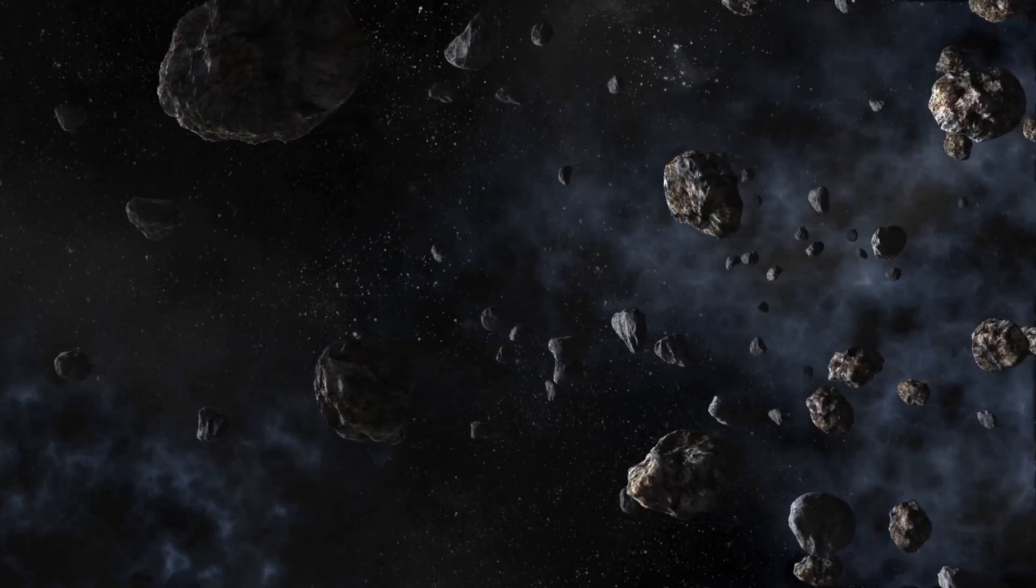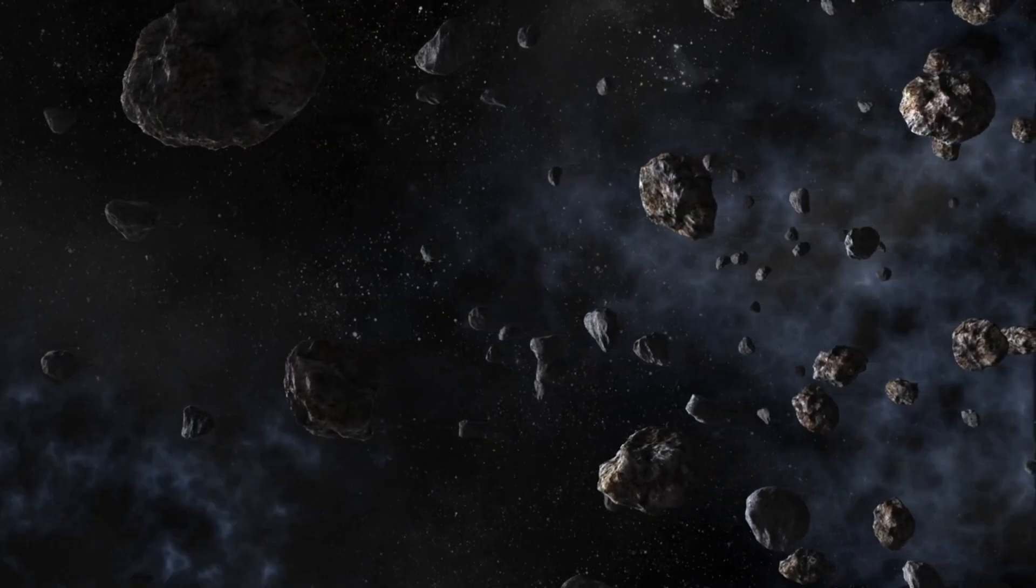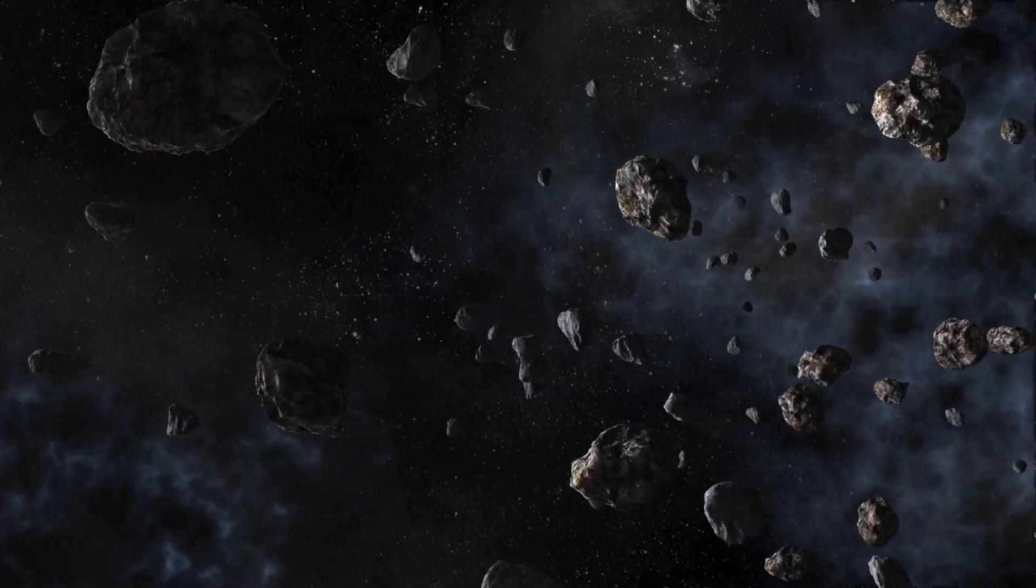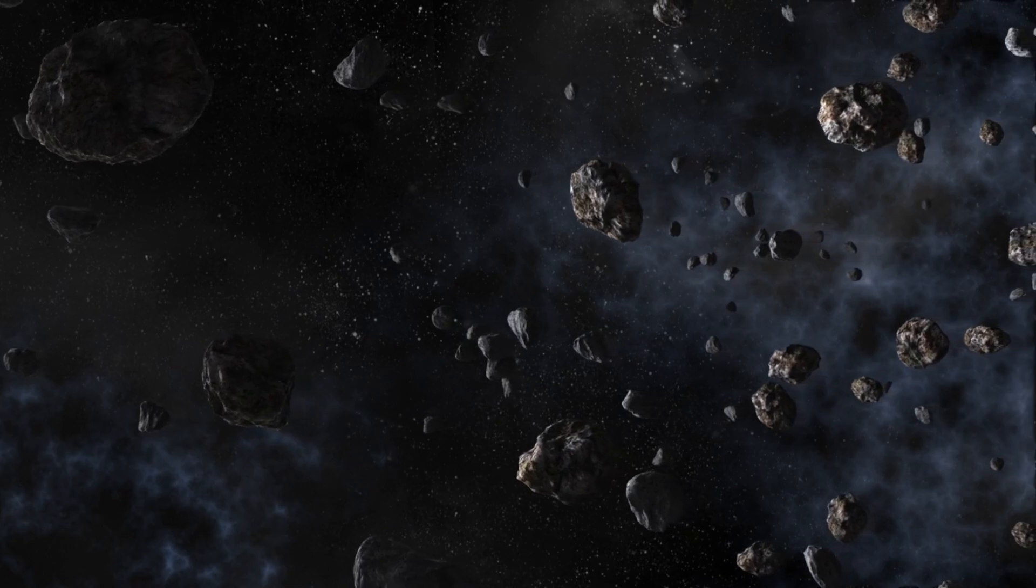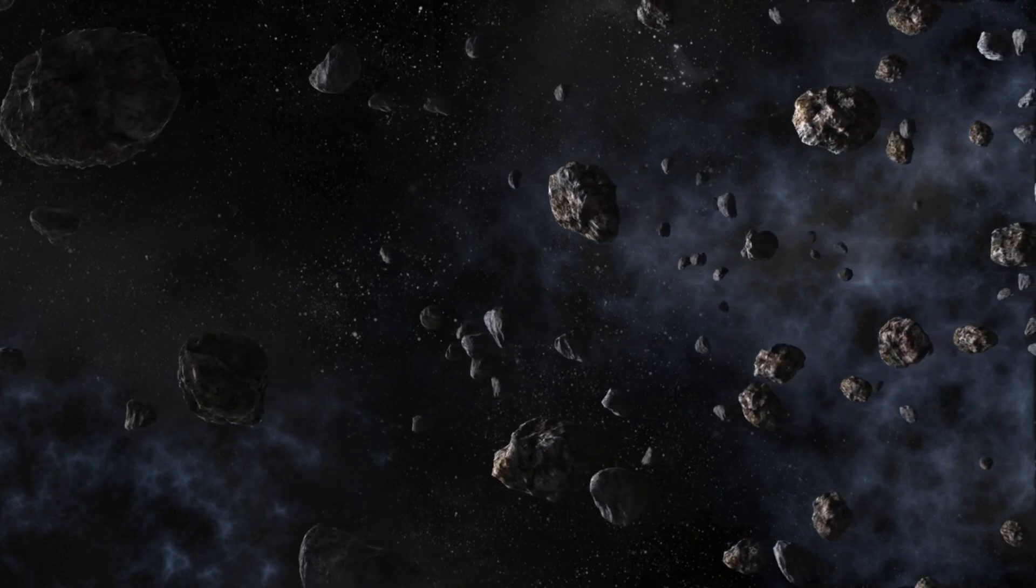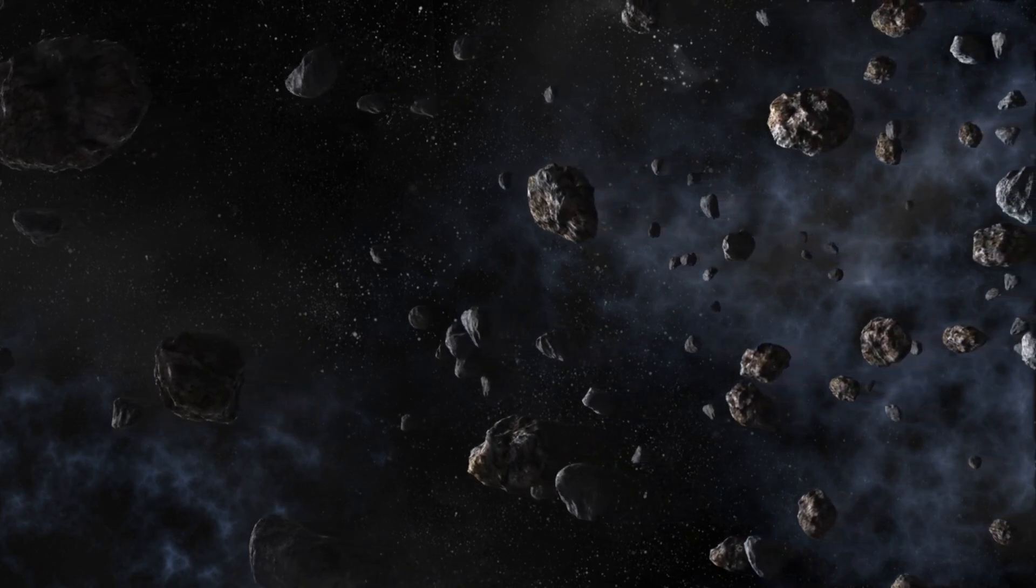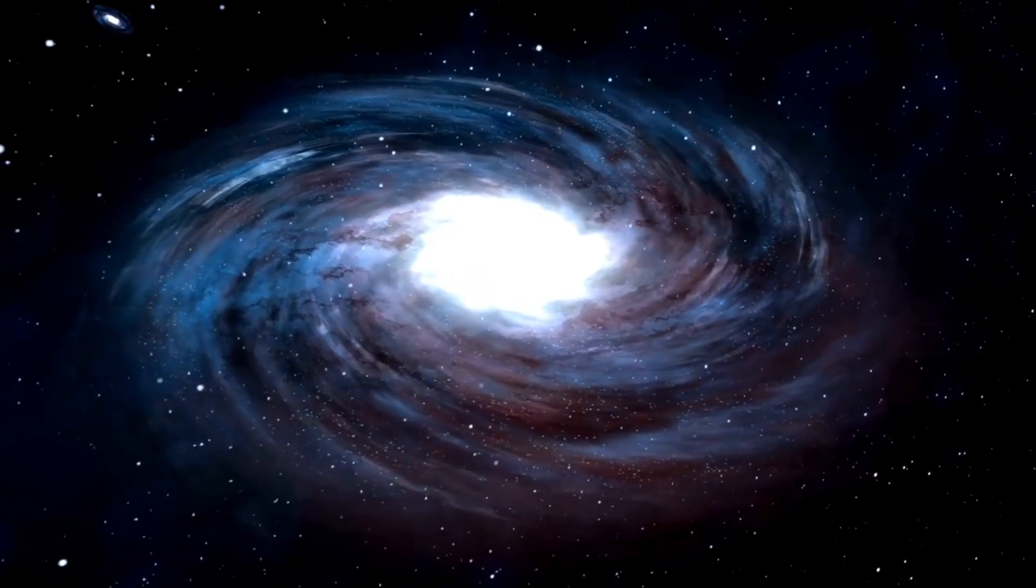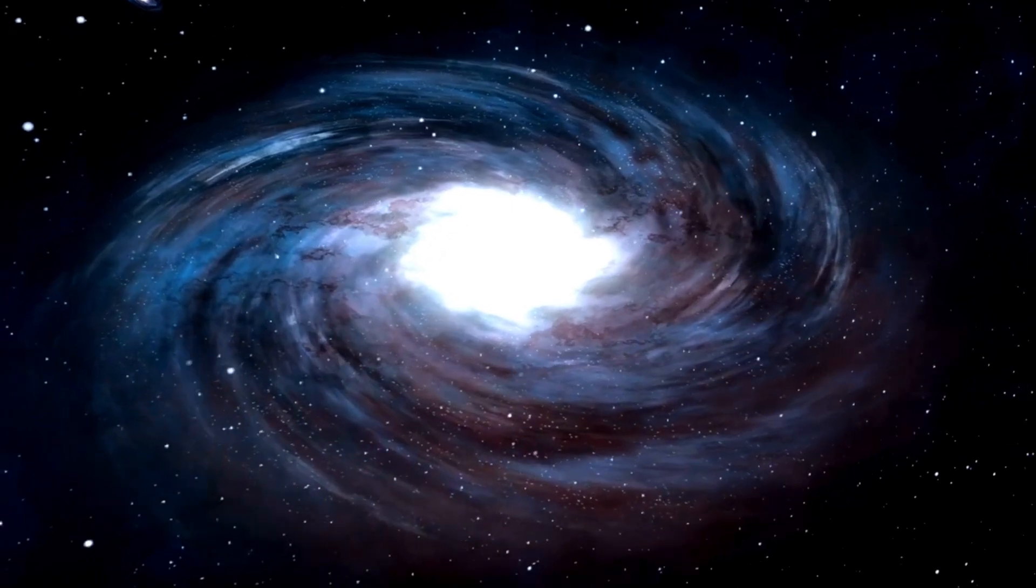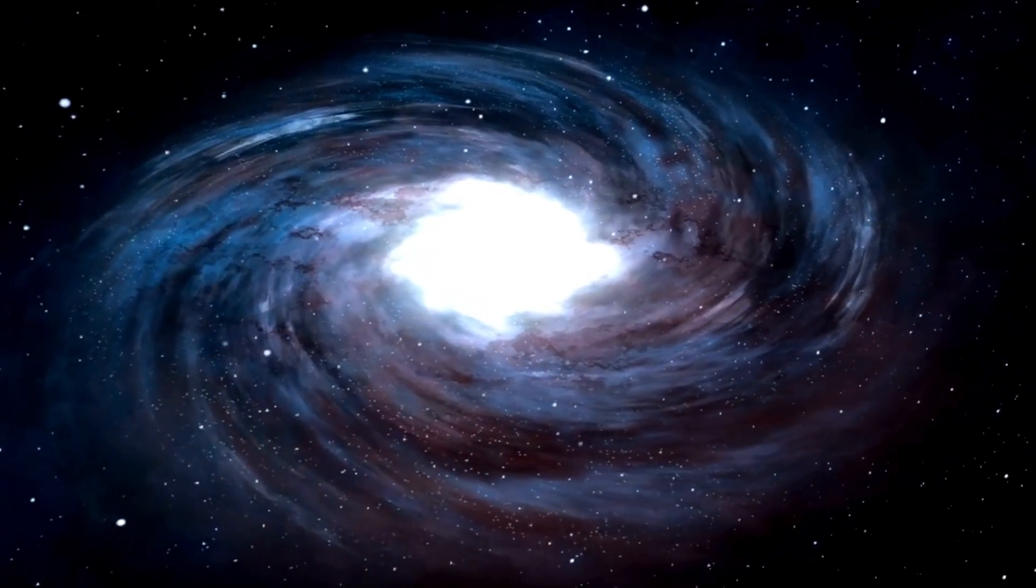Bill Nye, the iconic science guy, is among those who advocate for additional exploration of Europa, believing that this heavenly body may be vital to unraveling the secrets of life beyond Earth.